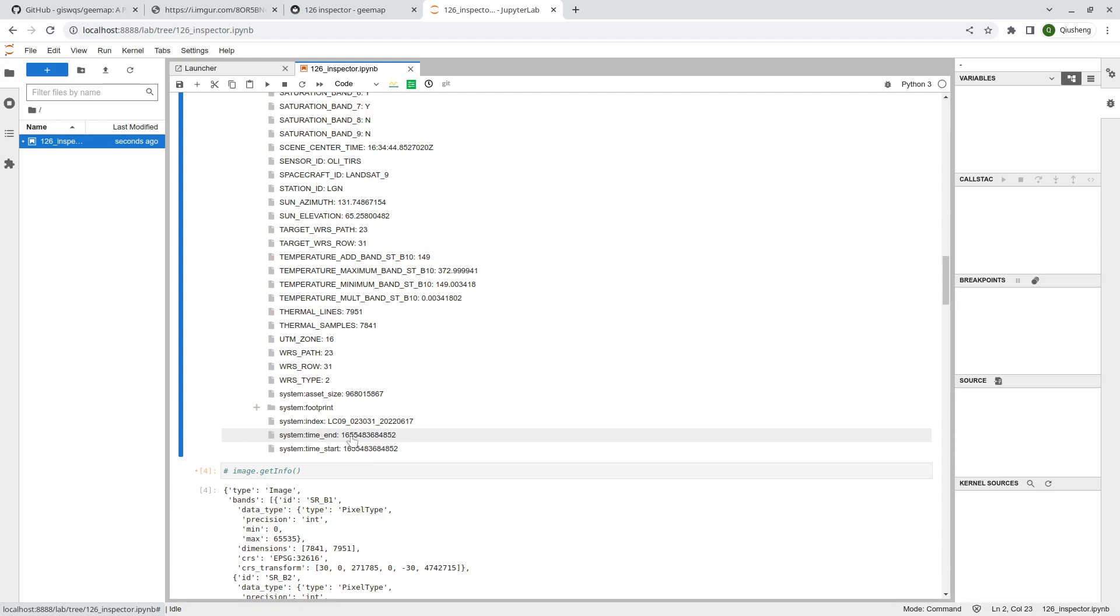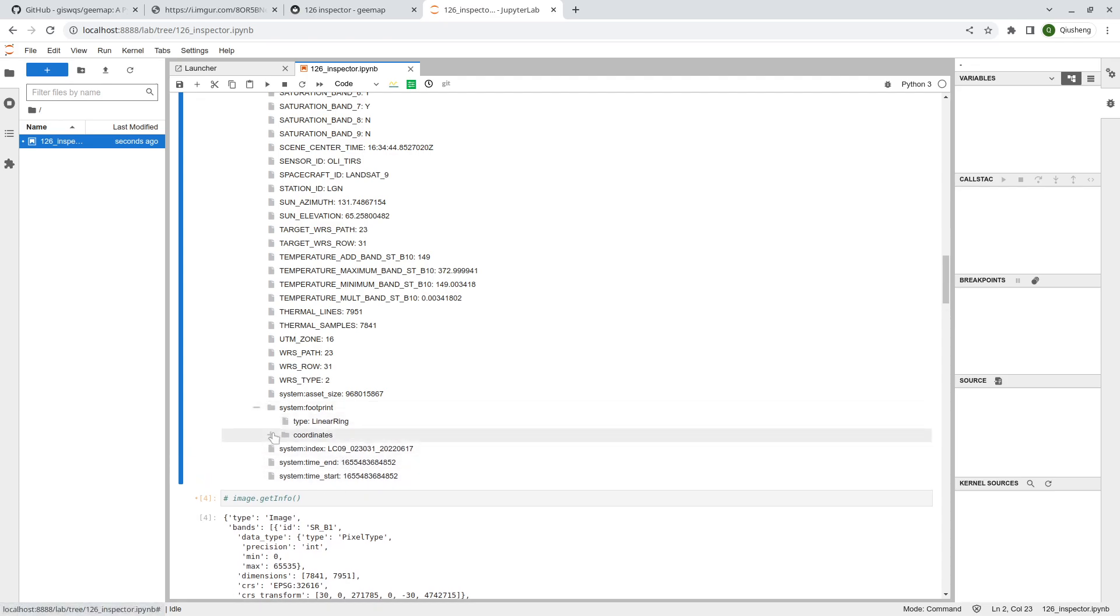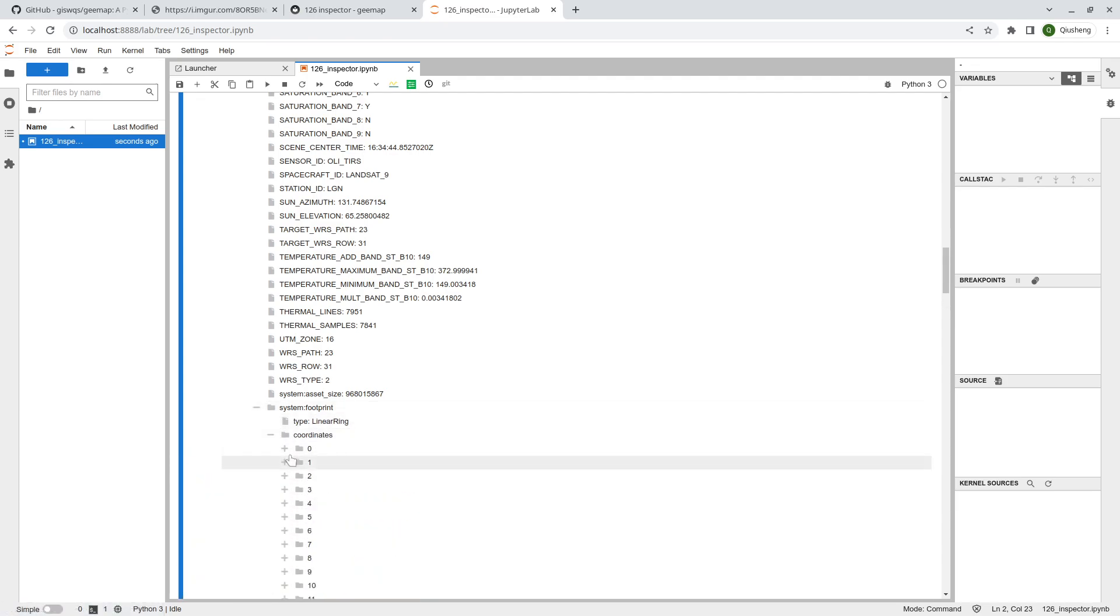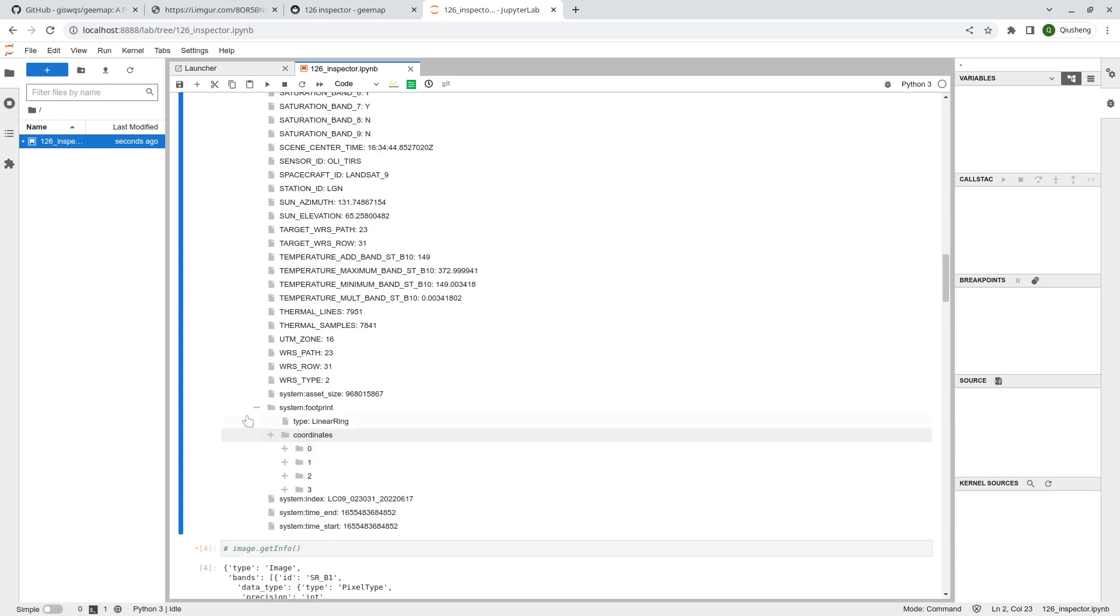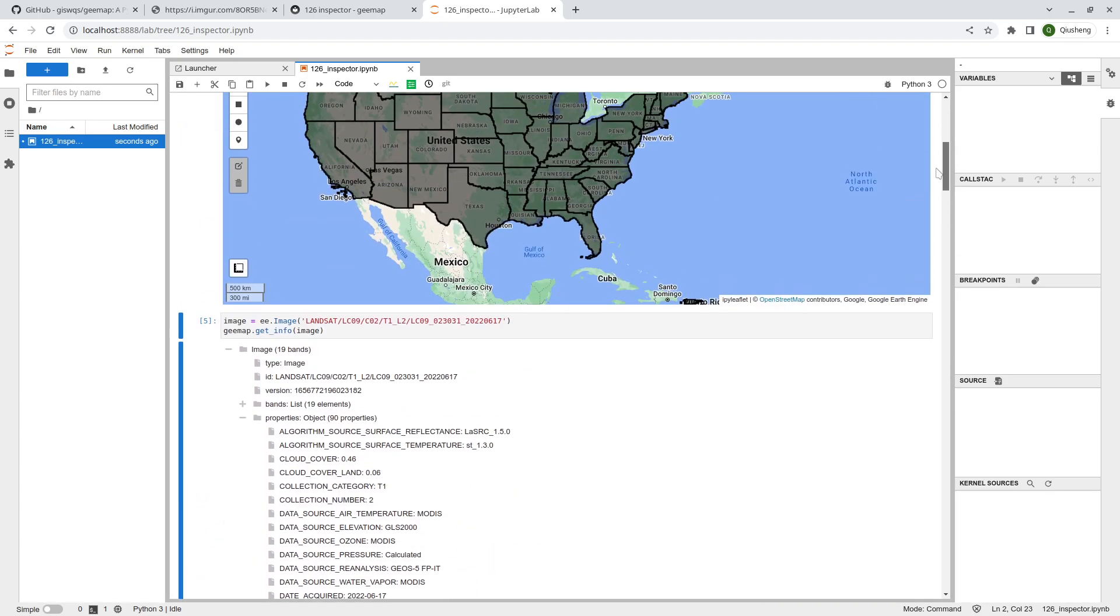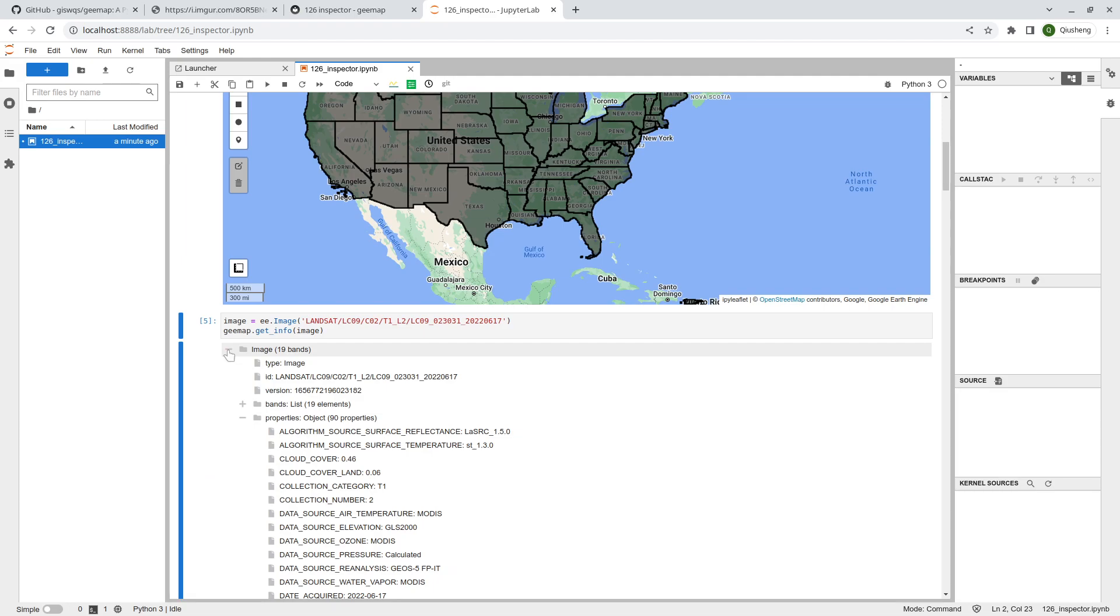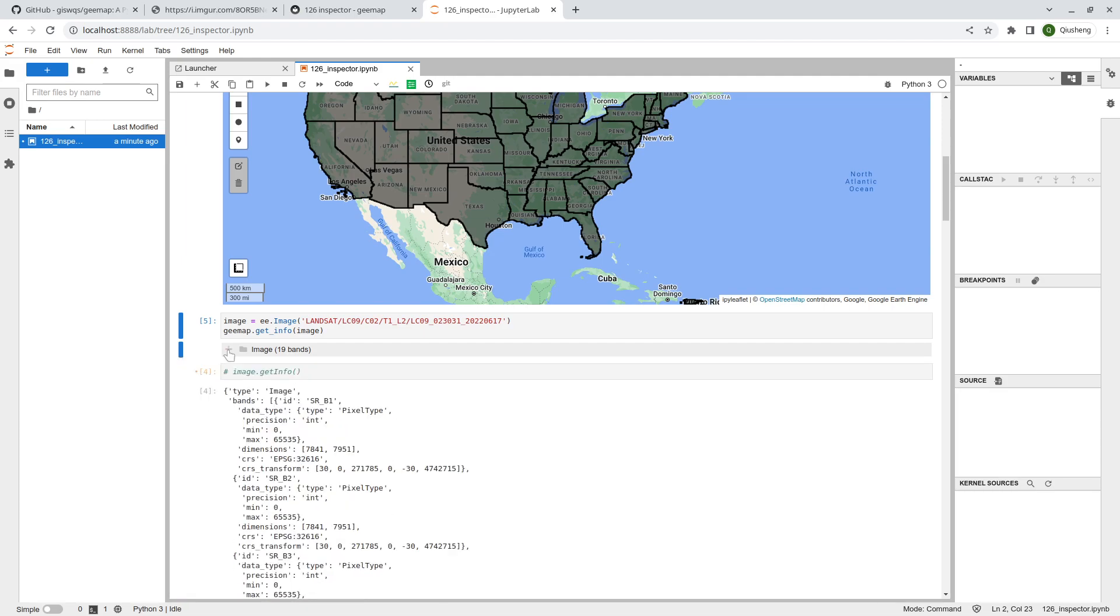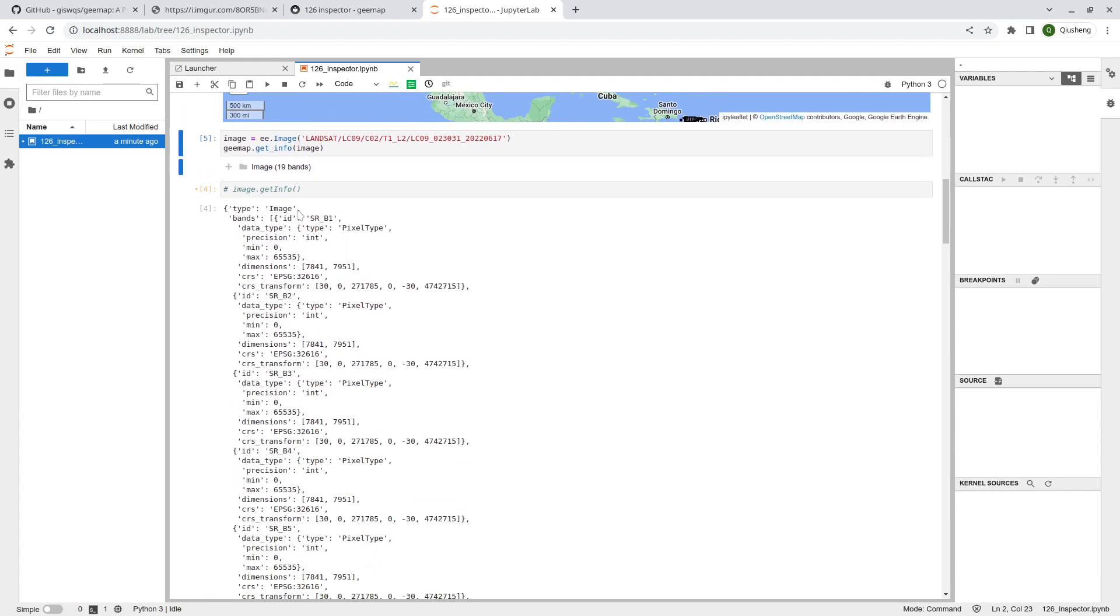You can also look at the properties. This is the same as you see earlier, but right now it's in a much easier format because you can collapse. It doesn't take too much space. If you scroll down to the end you also see, for example, the asset size. This is how many bytes. The index is basically the unique ID for this one under the image collection.